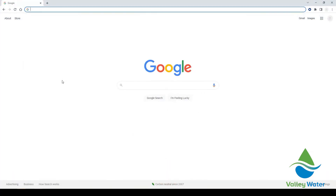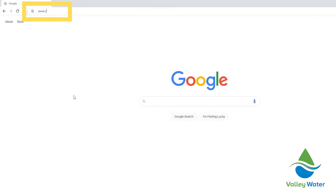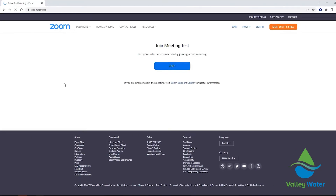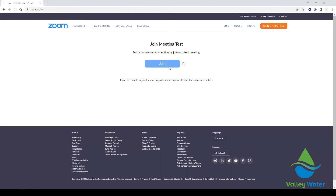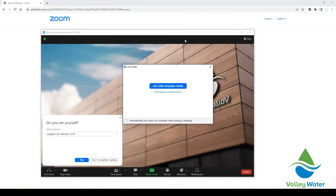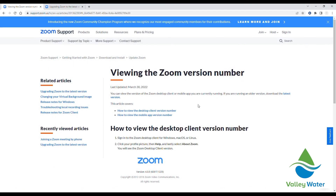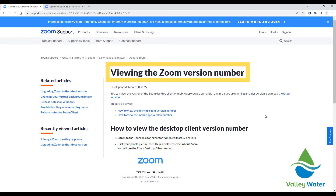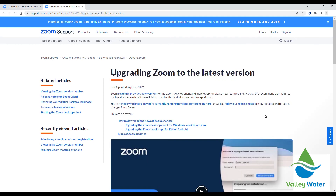Before attending a board meeting, we suggest you test your devices are working properly by navigating to www.zoom.us/test and then follow the subsequent system prompts from Zoom. We also recommend ensuring you are using the latest version of Zoom. Links to the relevant Zoom support articles are listed below.